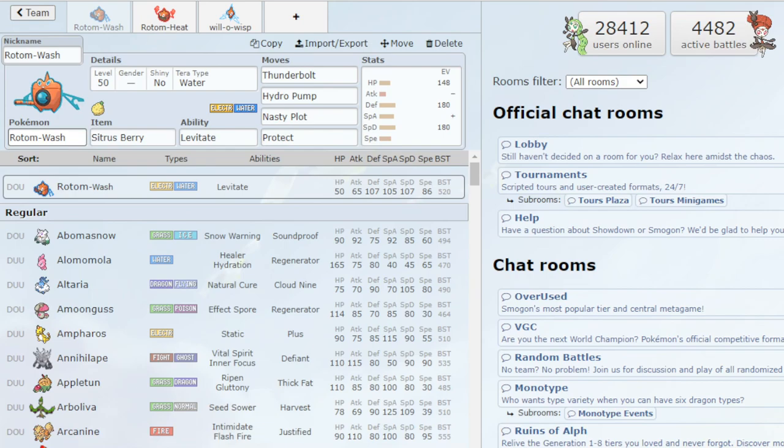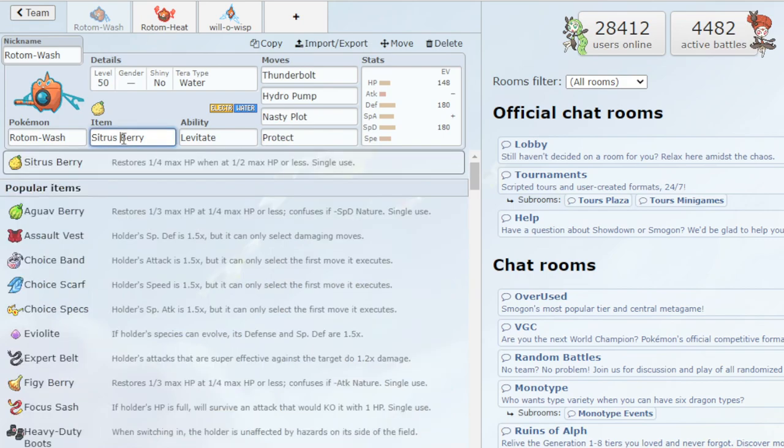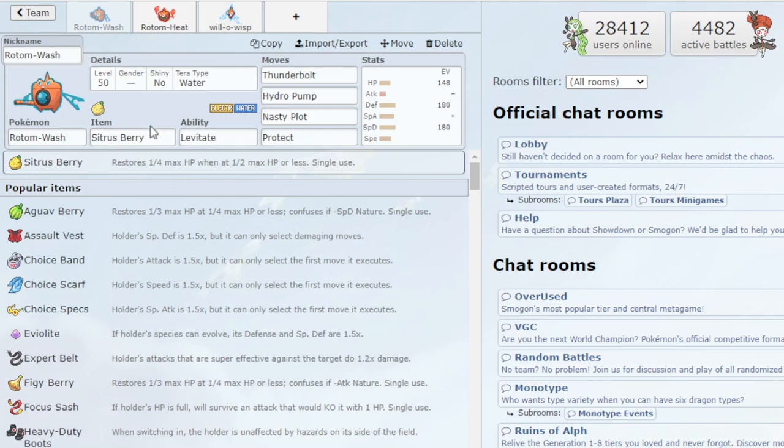So starting off with Rotom Wash, we have the Citrus Berry, which is going to restore a fourth of your HP when you're at half of your HP or less. This is pretty much an offensive sweeper type Rotom. There is a move right here I'm going to get into in a little bit that you could replace if you want to make it a little bit more support oriented.